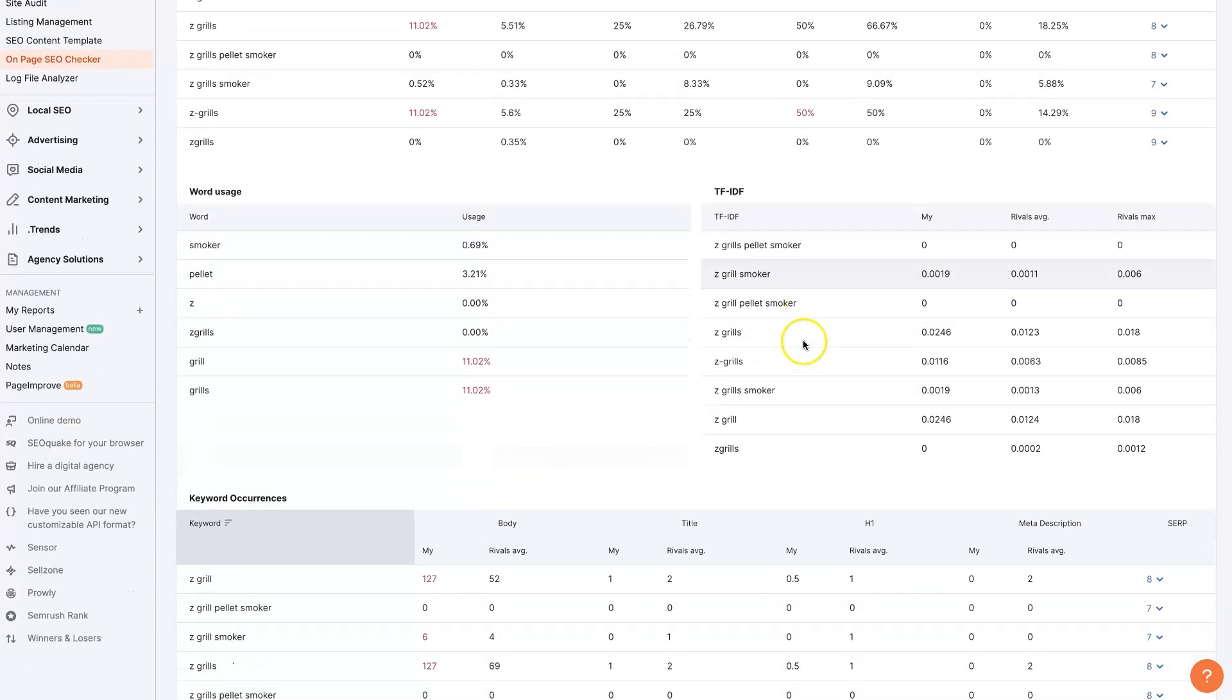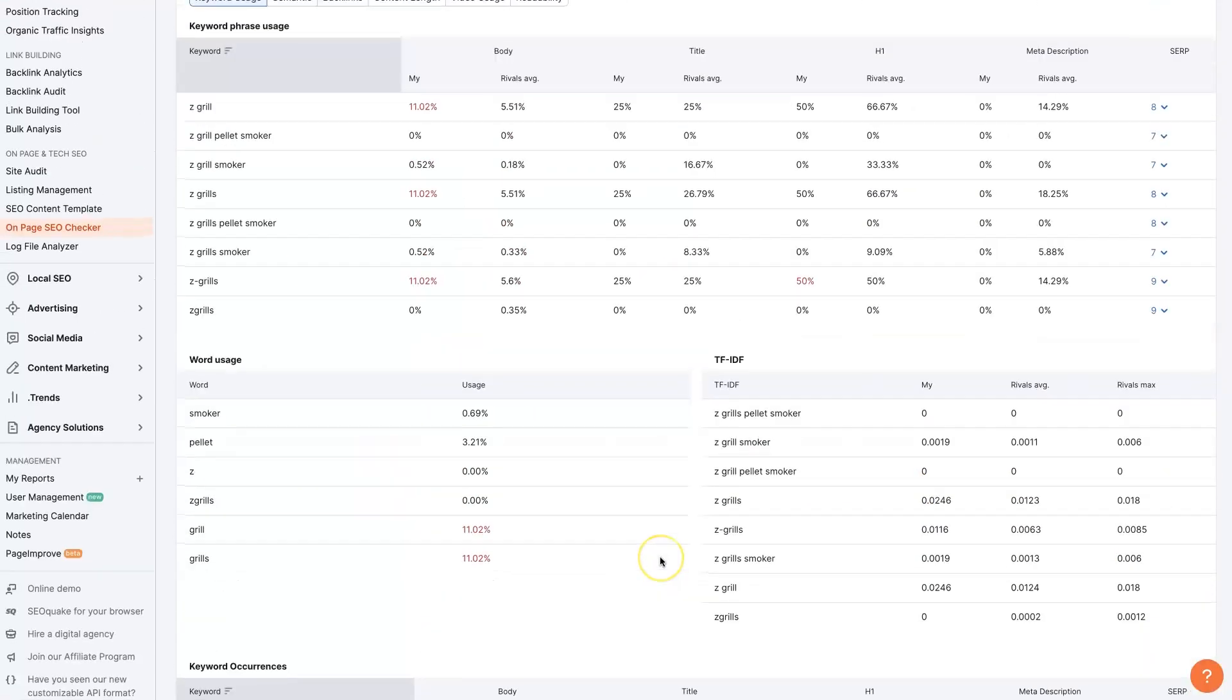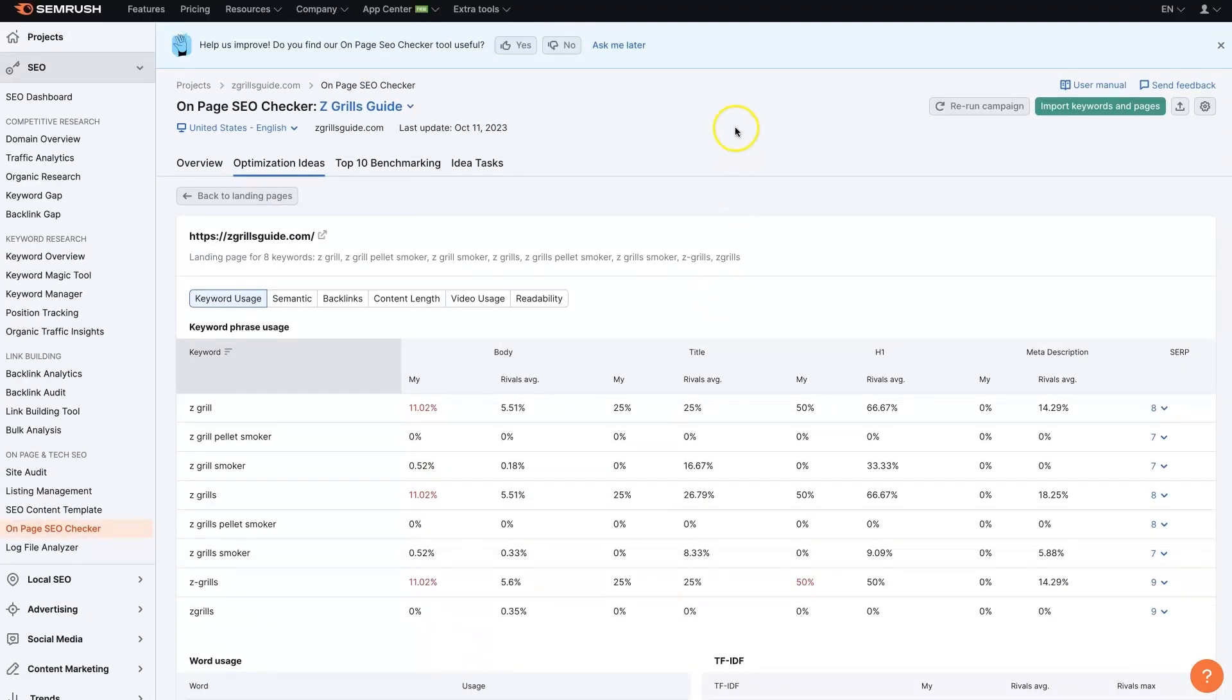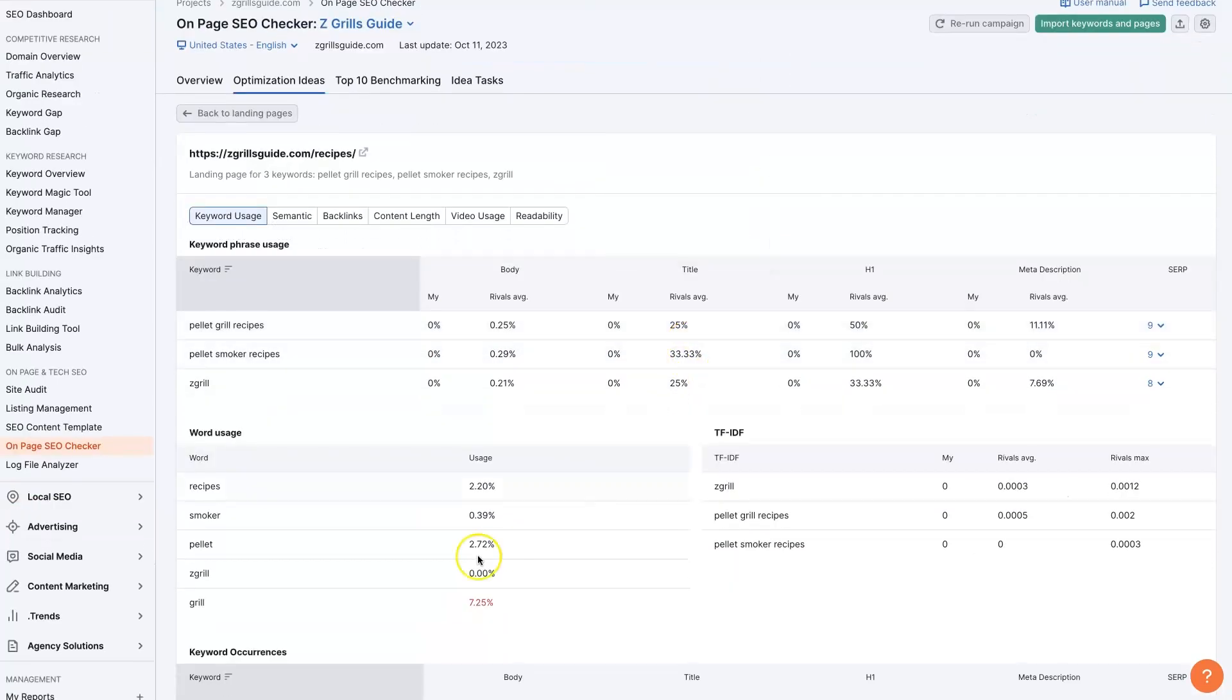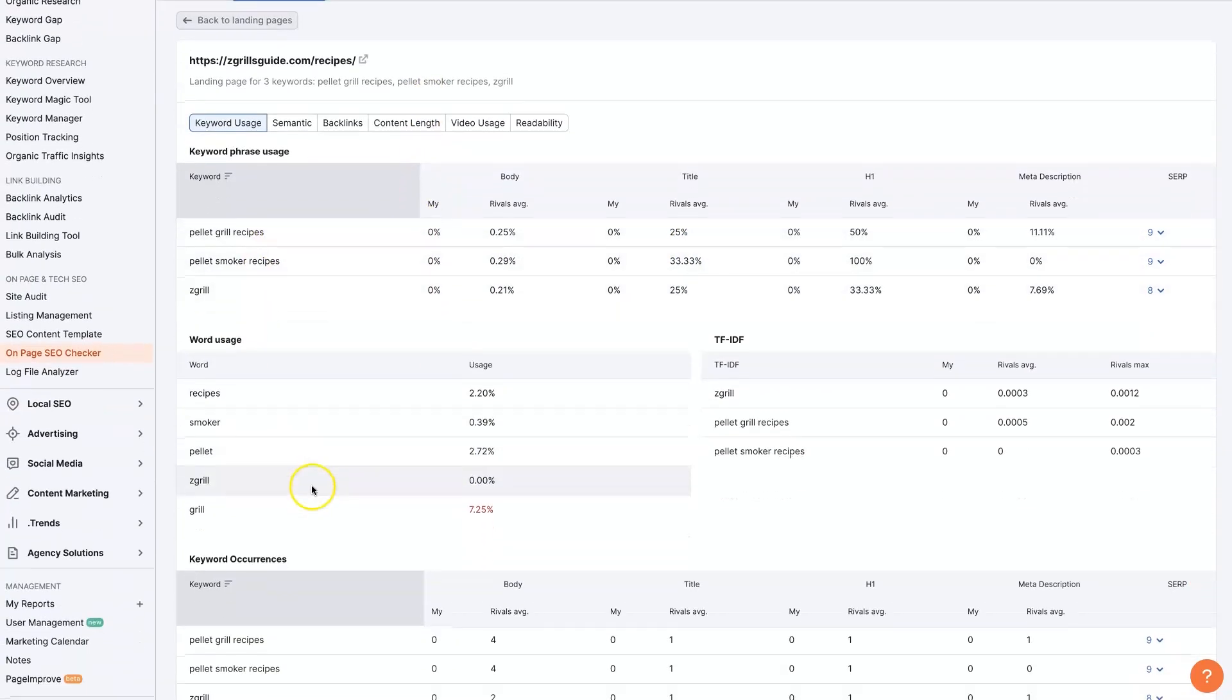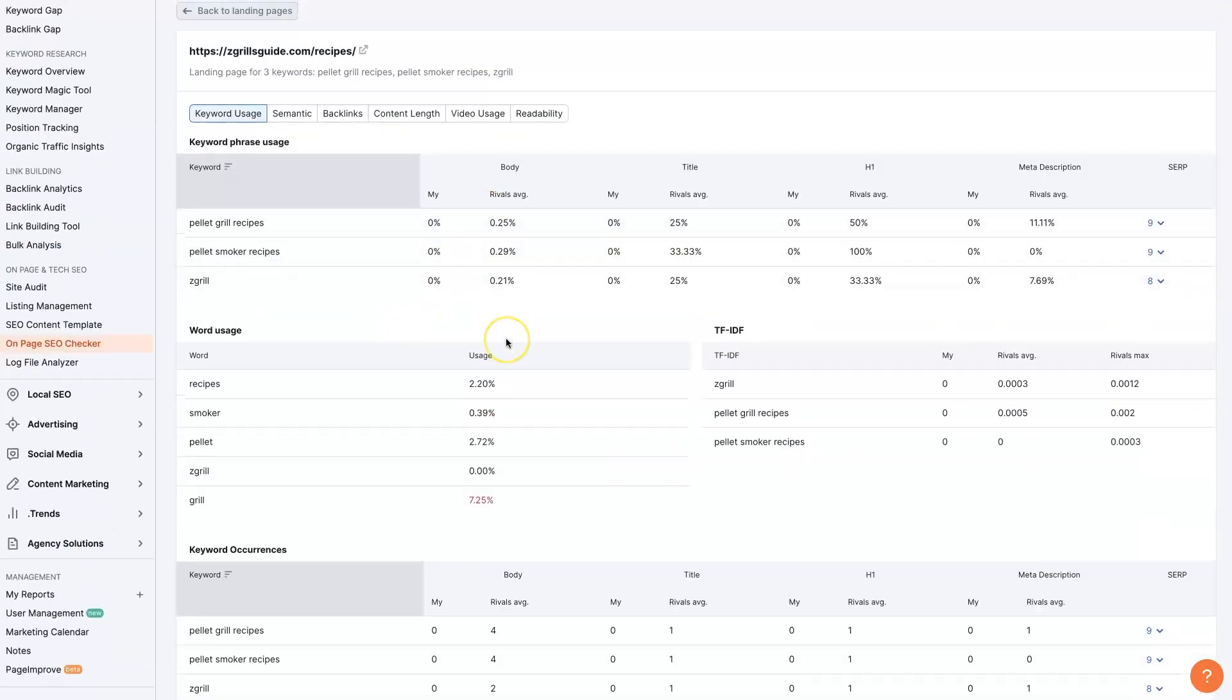And there's just some further breakdowns here, total keyword occurrences. So you can see how many times the keywords appear on the page. And then, of course, we could check another page and see that we're not using the keywords that we should be using at all. In some cases, at least that's what this tool is thinking.